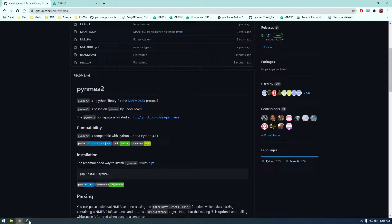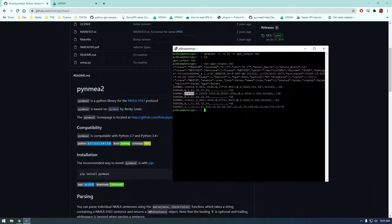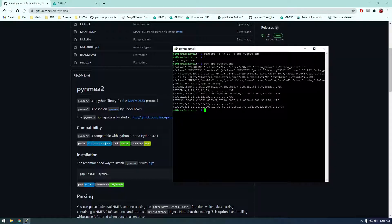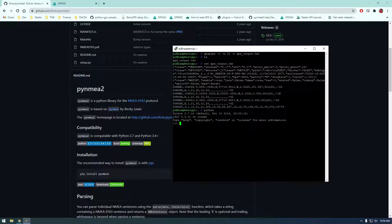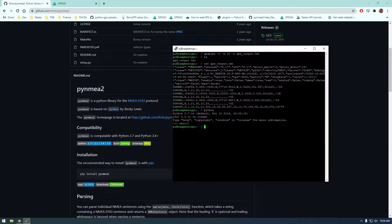So if we go back to here we should be able to go into Python by just typing python and we should be able to import. Oh, actually, no, I'm sorry. We have to install this library.